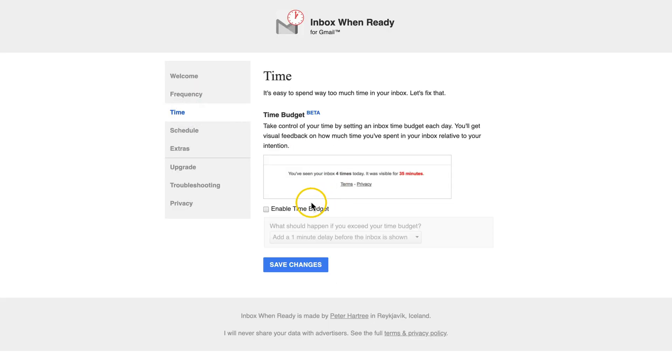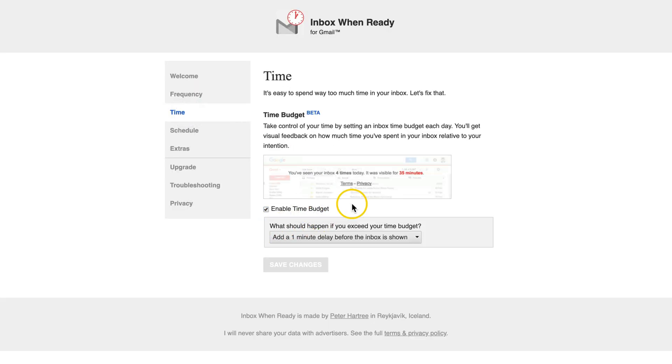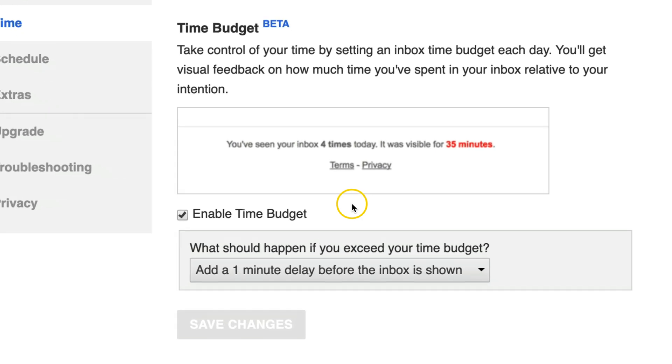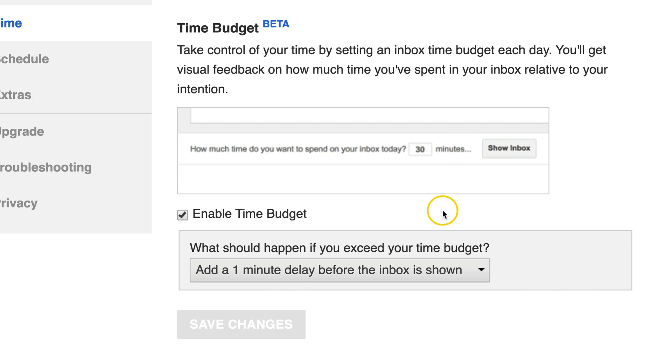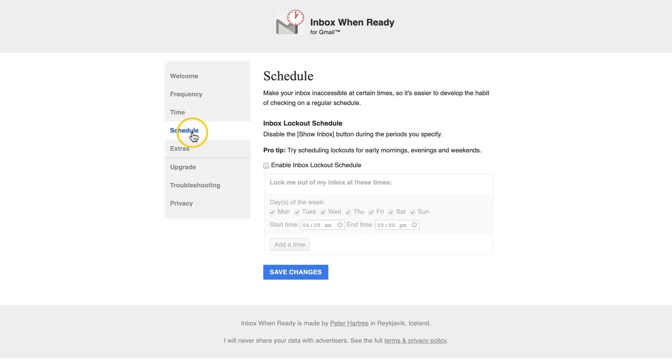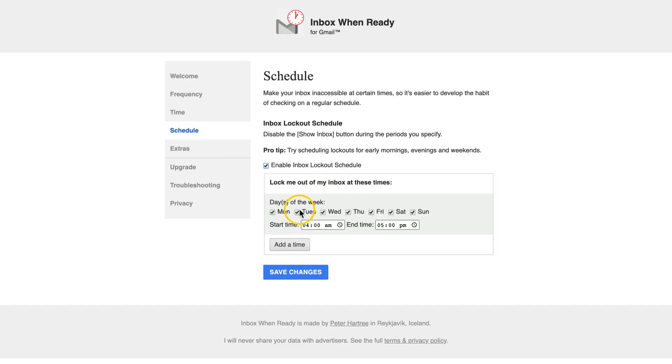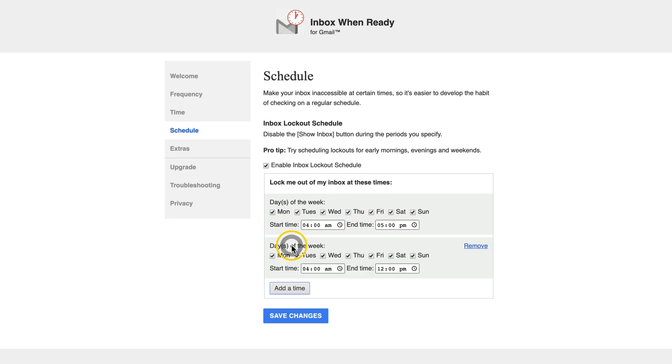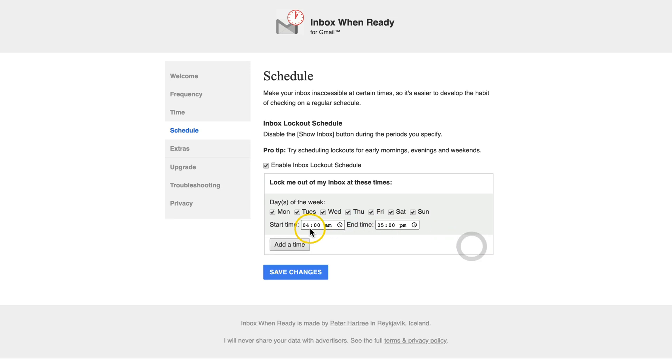Under time, you can set a time budget, enabling it. You'll see an example of how it works right here, where it says you've seen your inbox four times today. It was visible for 35 minutes. You can also set a schedule, enabling the inbox lockout schedule, setting the days, the start and end time, even adding multiple times. Let's say we can't check our emails between 4am to 5pm and save changes.